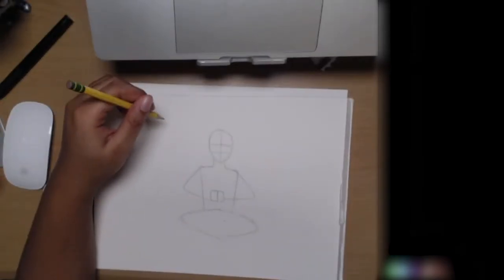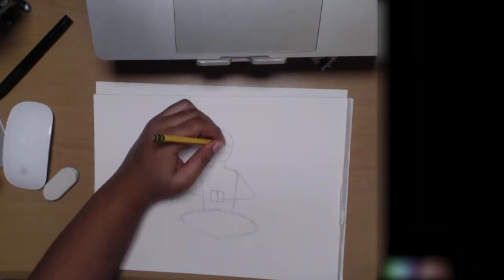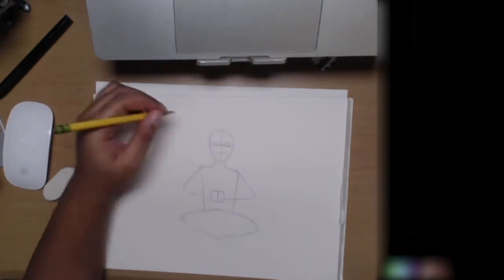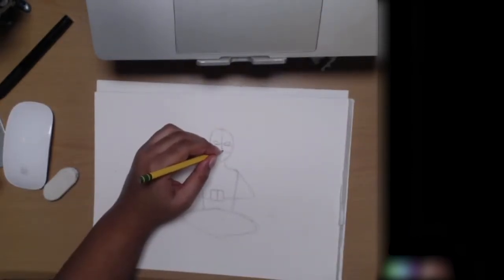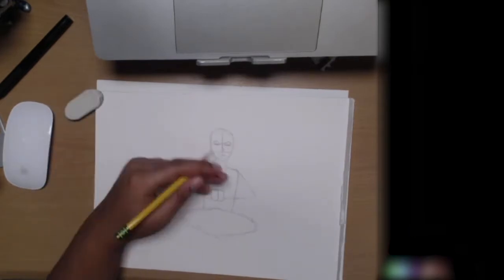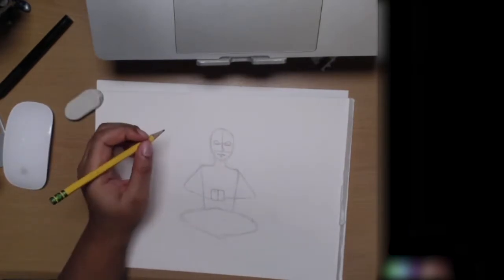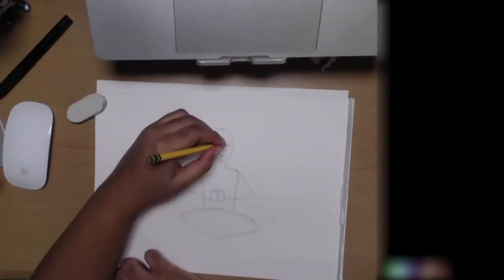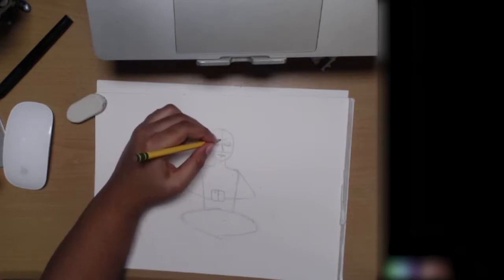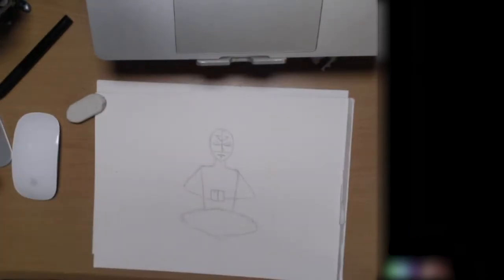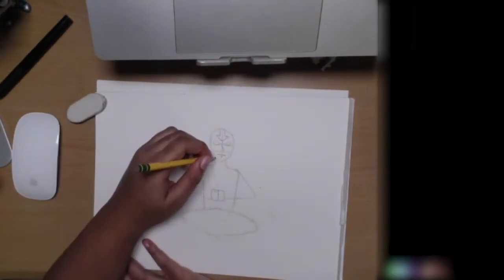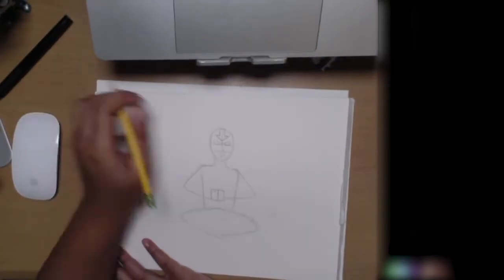So my goal when I actually start Inktober, which will probably be in like November or like middle November just because of school related things, my goal this year is to work on posing.